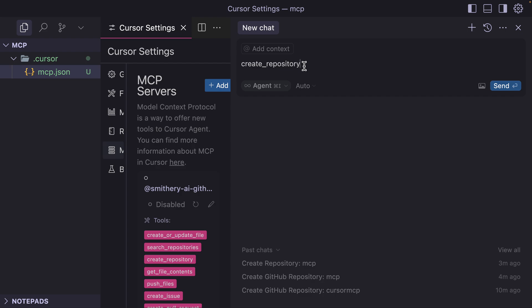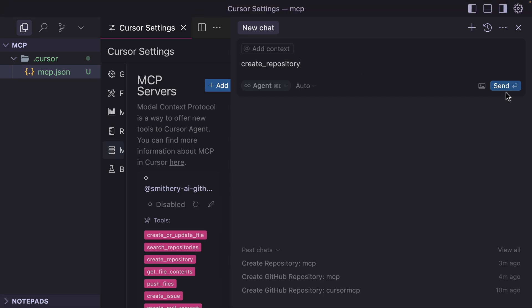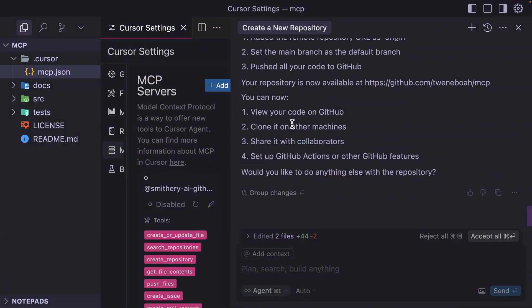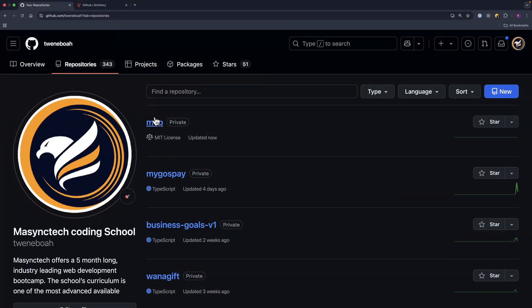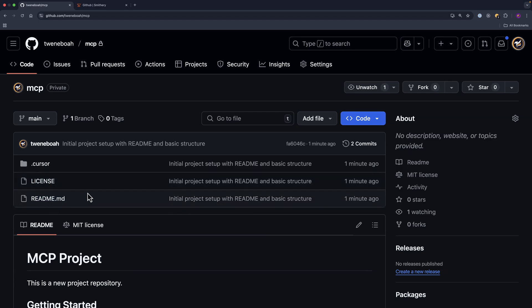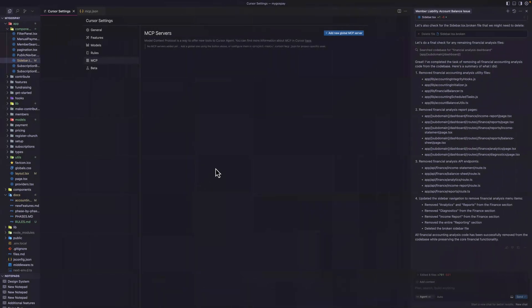All right, it is done with this one. Let's have a look, and we have MCP here. If I open that, this is my GitHub repository.